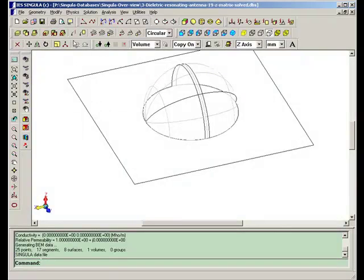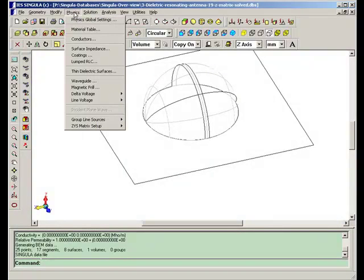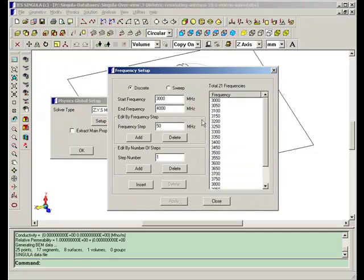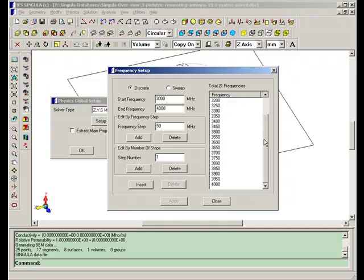The other aspect of this antenna is to calculate its Z parameters in the frequency range shown here, starting from 3000 MHz to 4000 MHz at an interval of 50 MHz.